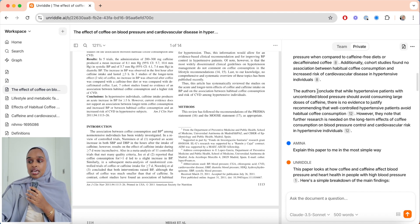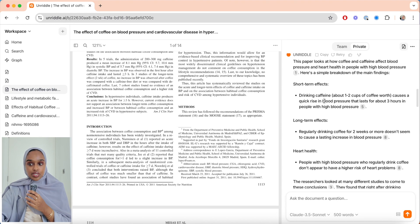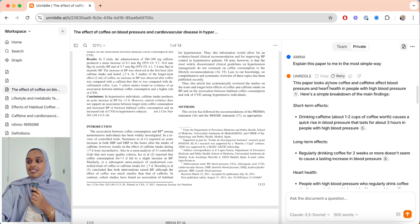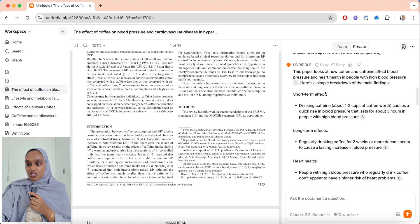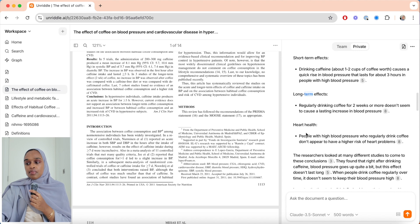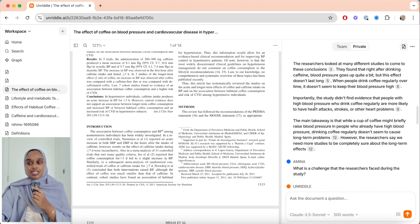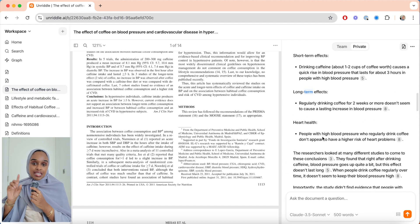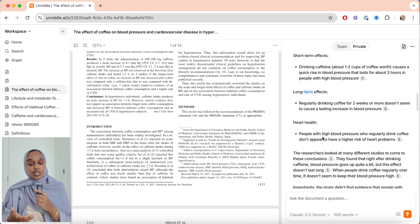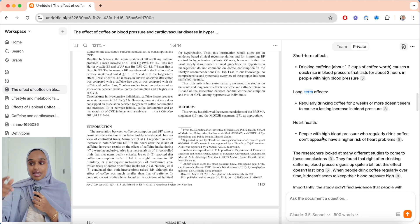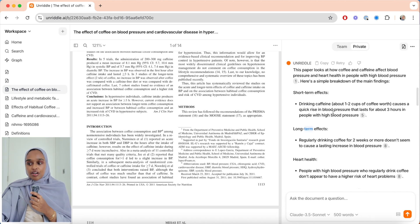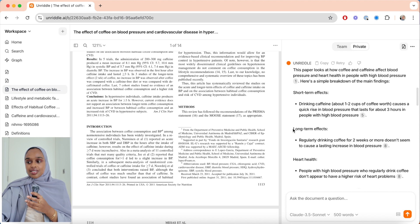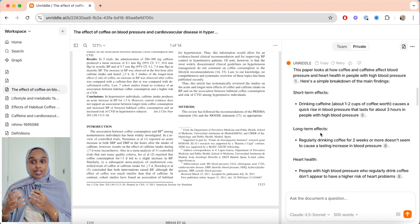Another thing you can do is say: explain this paper to me in the simplest way possible. It gives a simple breakdown — the short-term effects, the long-term effects, the effects on heart health, and the main takeaways. I've also asked about the challenges and some more details. This is an excellent approach because as you'll see in the next steps, we're going to evaluate and write an essay outline. Something like this really helps — I can already see that I should have a paragraph about short-term effects and a paragraph about long-term effects. It's a fantastic way of breaking things down in simple English.